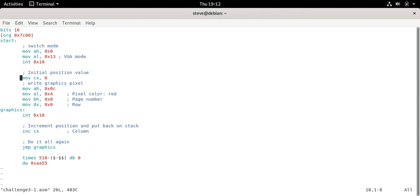So yeah, we set up the graphics pixel write command and then we call int 0x10 and then we increment CX. So we just add one to the pixel draw the next one in line and then we do it all again. So once we set everything up we're really just calling the interrupt increment CX and jumping. Call it increment jump again over and over and over forever.